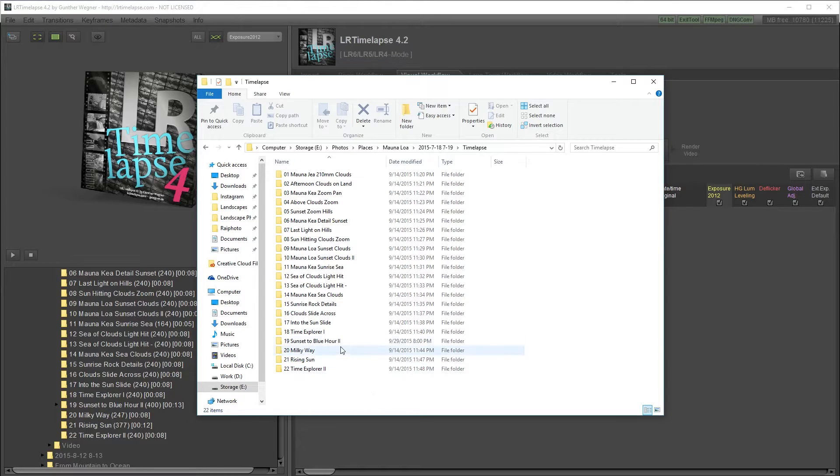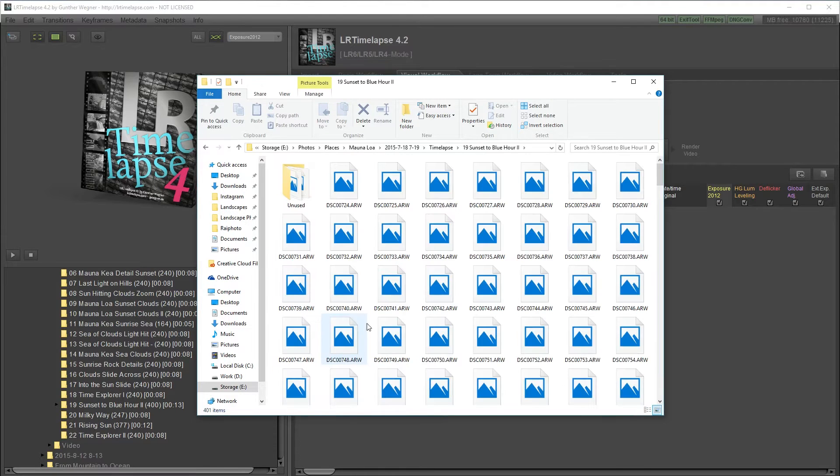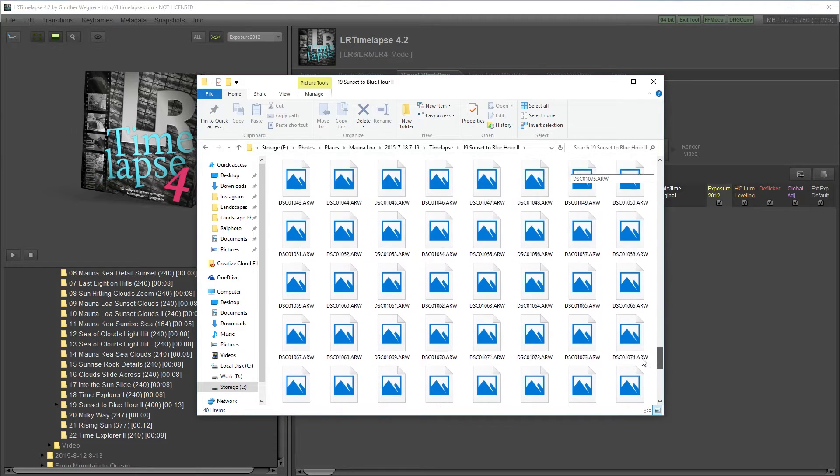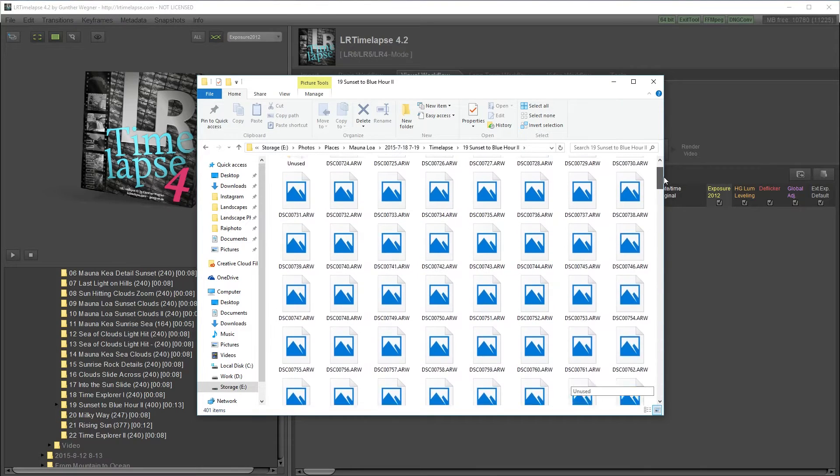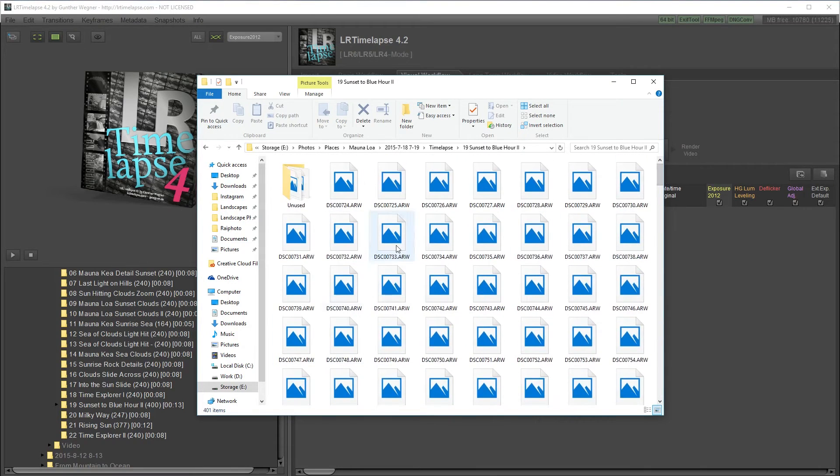I shoot a series of raw files, usually 240 shots between an interval of between 1 to 30 seconds.